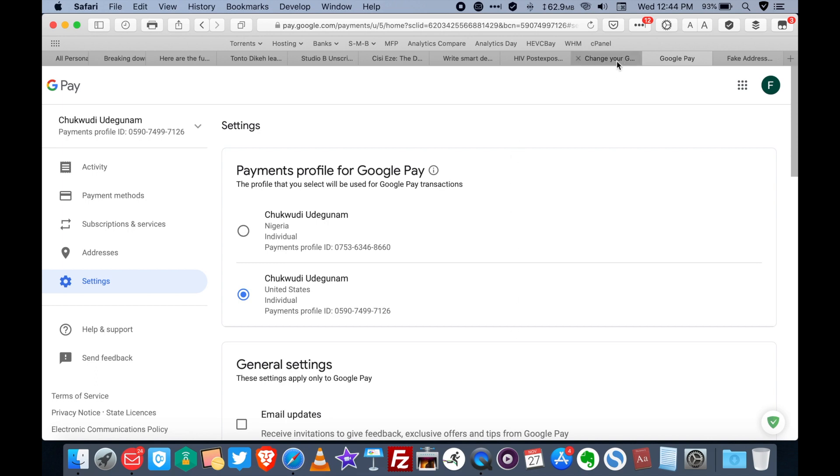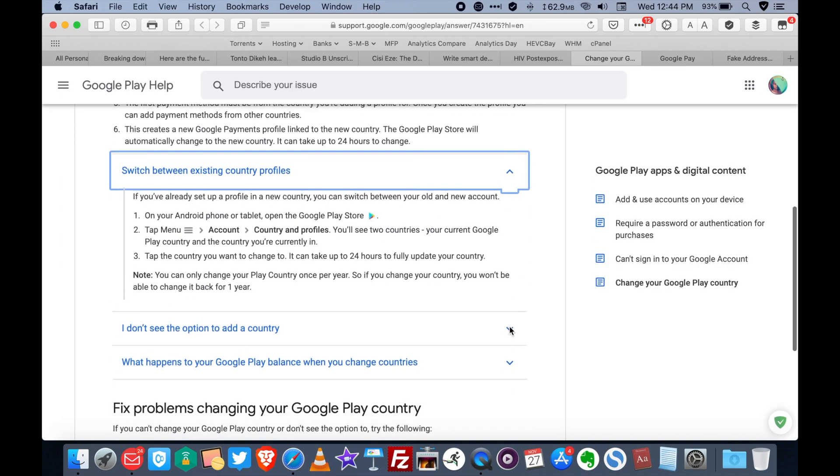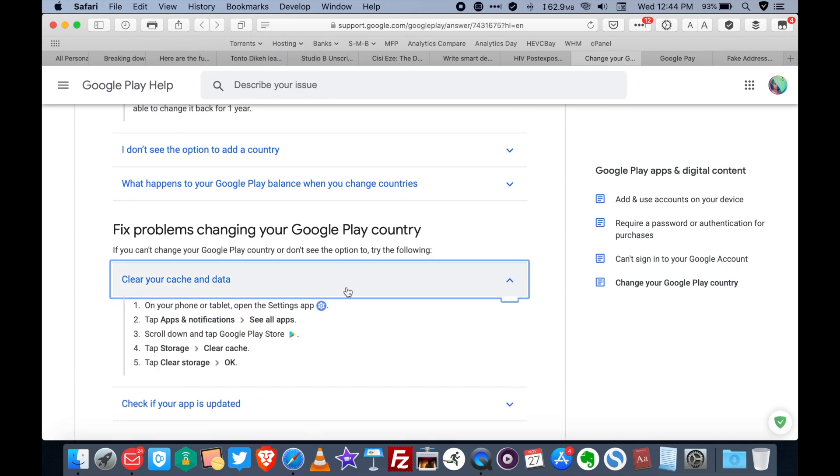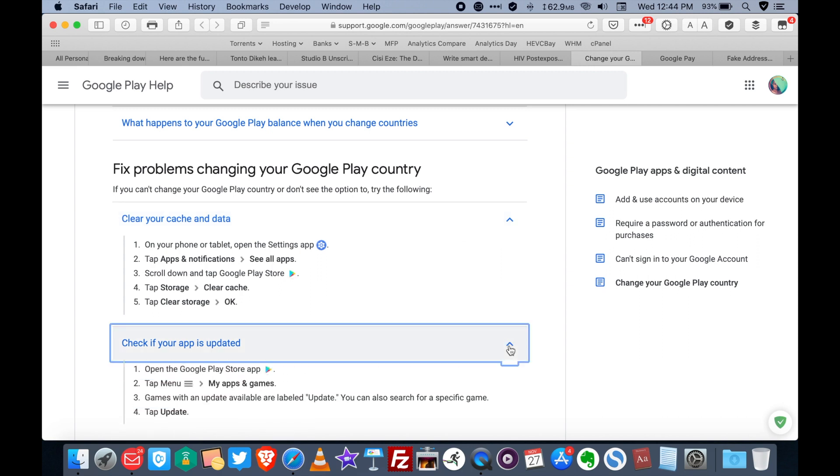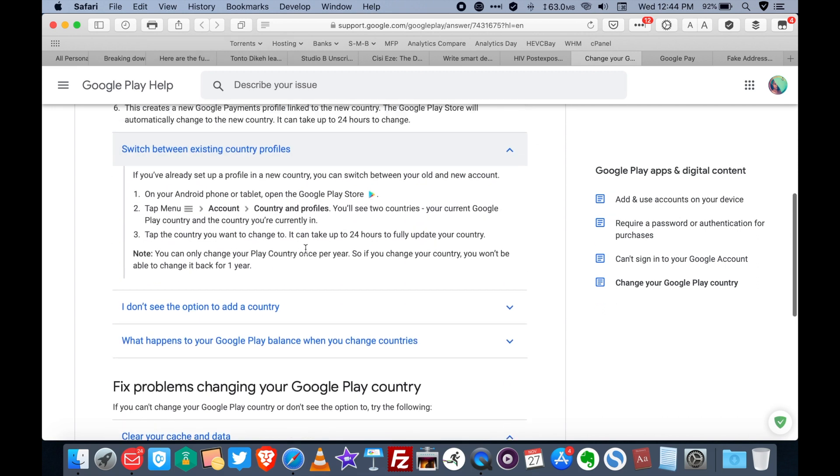So now you go back on your Android phone. You can go back to Google Play Store. And like it says here, clear your cache and data. Just follow the instructions there. And also make sure that your app is updated. And remember, like I told you guys previously, sometimes this change could take up to 24 hours. That is, the change from one country to another could take up to 24 hours to reflect.